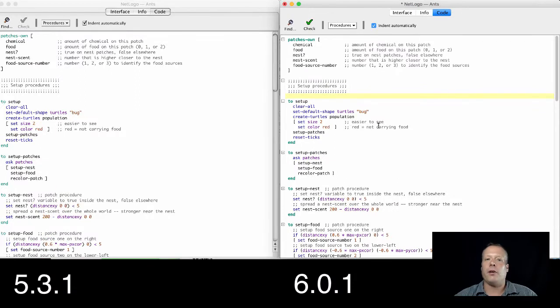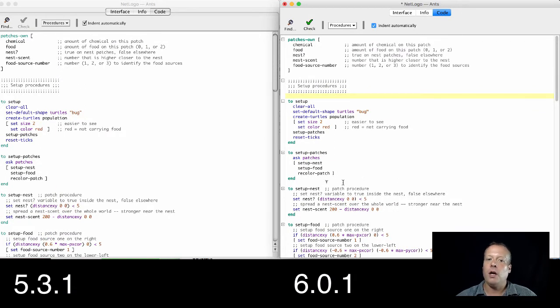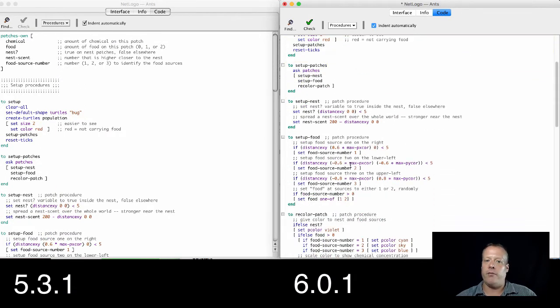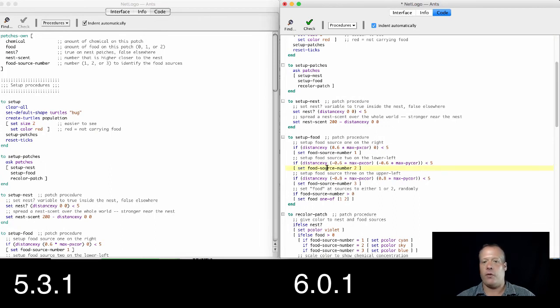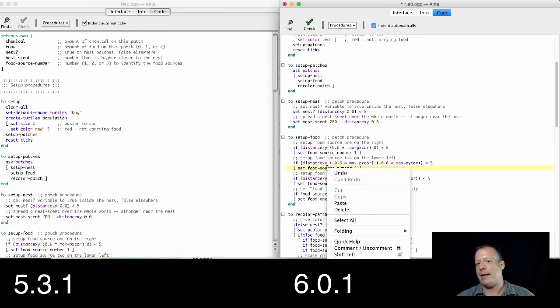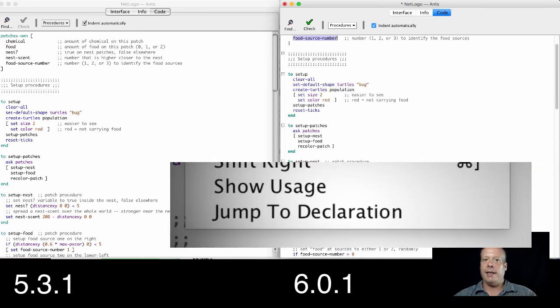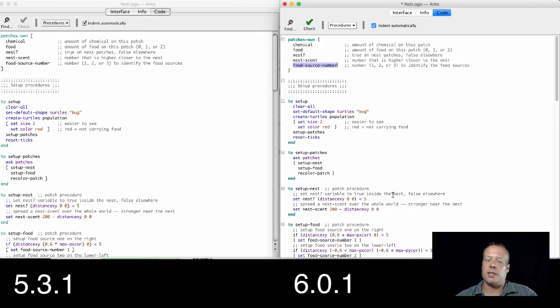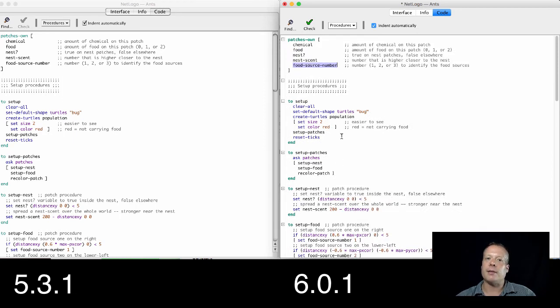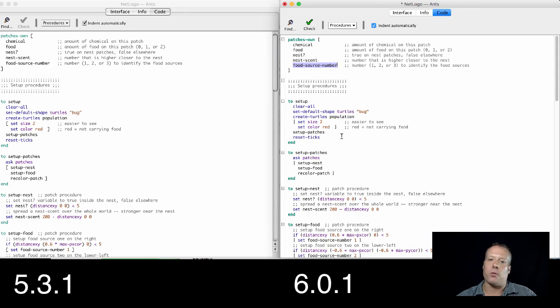One other small change that might be useful is that you can now go to any variable that you see, like food source number, and figure out where it actually was defined in the code by just going down to jump to declaration. That's a nice little way to see what defined that particular variable, and that's something that maybe you can use when we're writing our code.